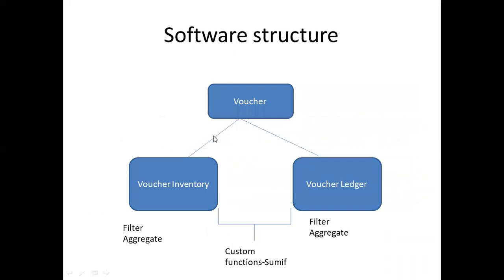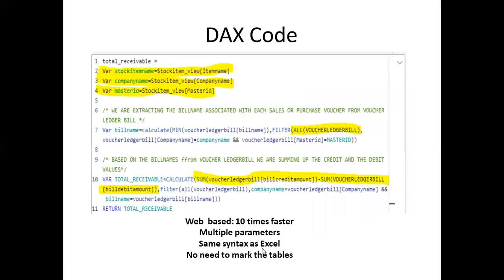For those working with Tally who have to jump from inventory to ledger and consistently use SUMIF, here you can use the row level and filter level context.